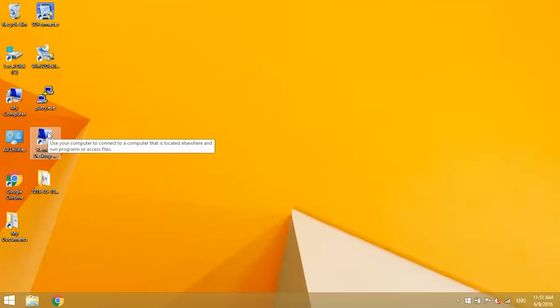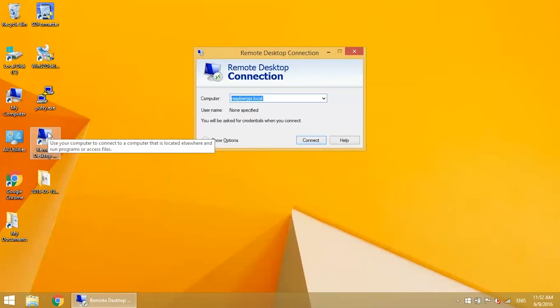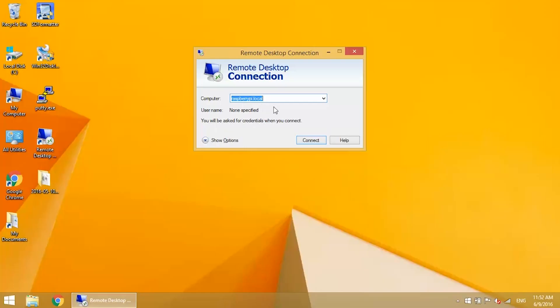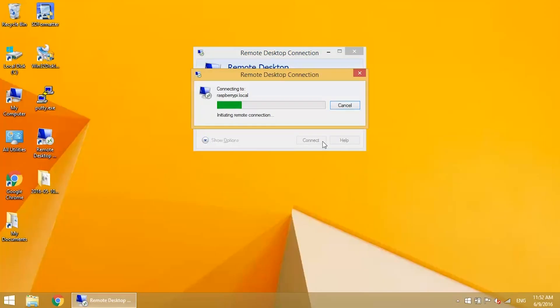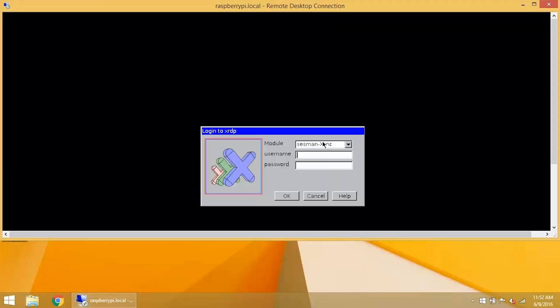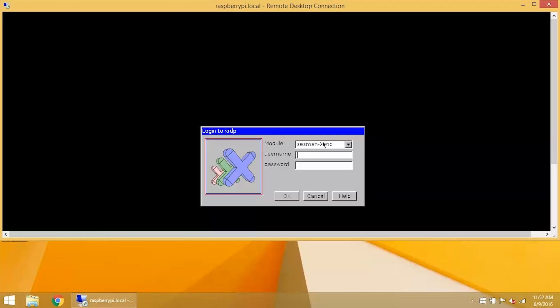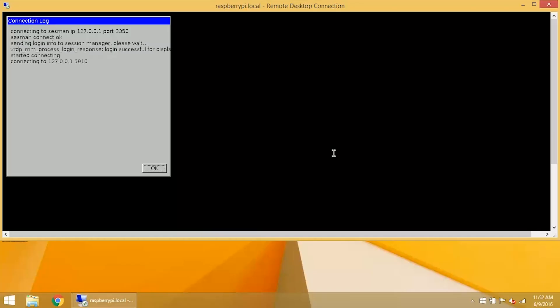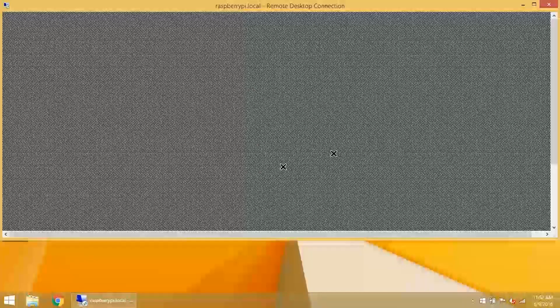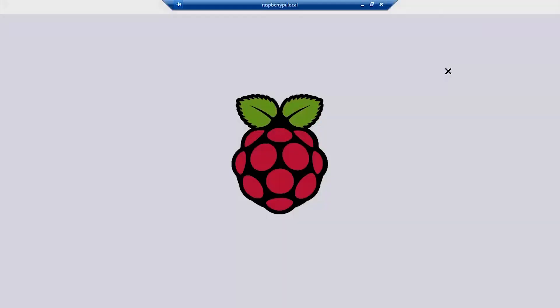Now we can use the Windows Remote Desktop application to connect to the Pi using raspberrypi.local. And here's the Raspbian desktop.